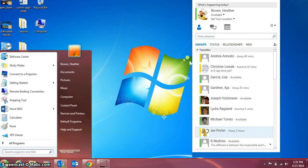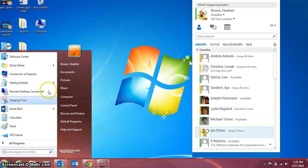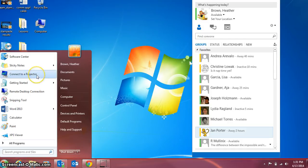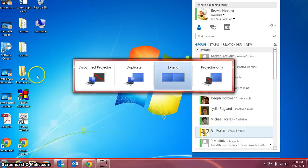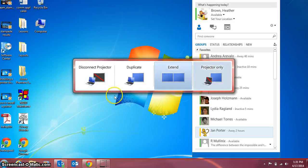So the first thing you're going to do instead of using the FN F4 button that was on the old laptops, you're going to connect to a projector and choose which version you want.